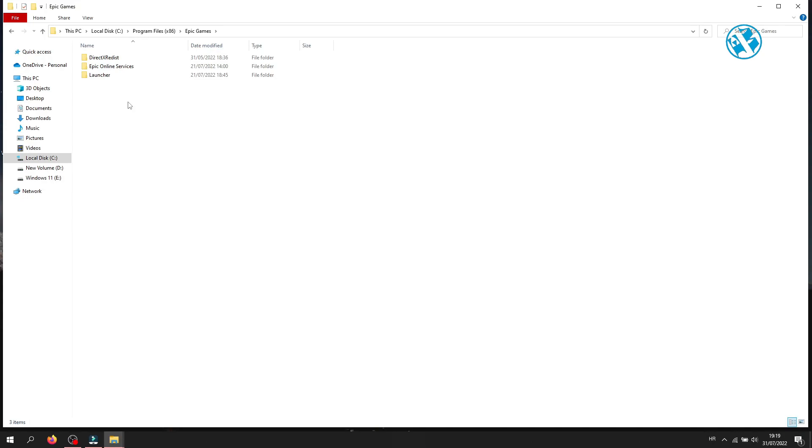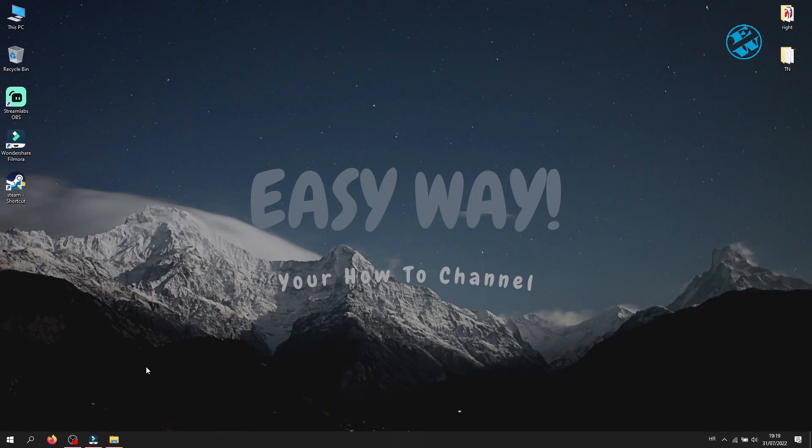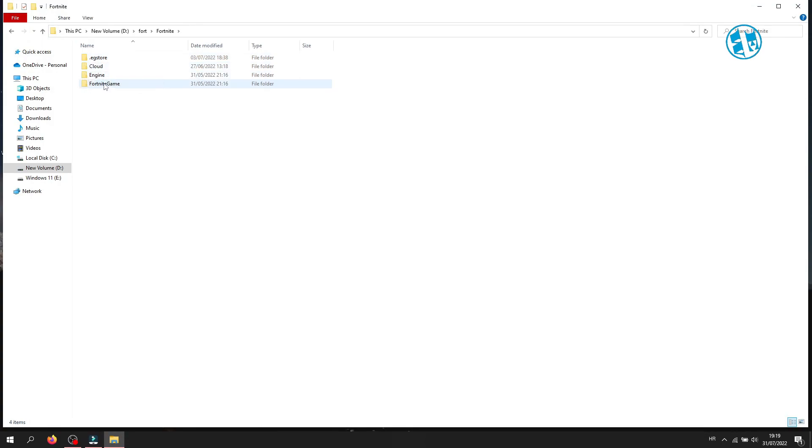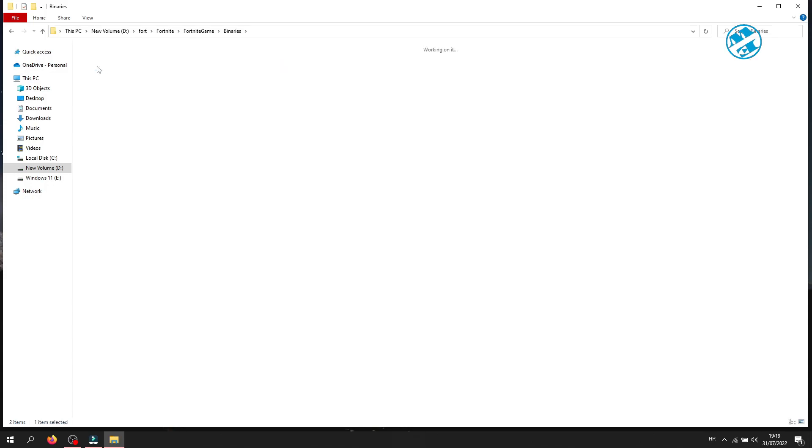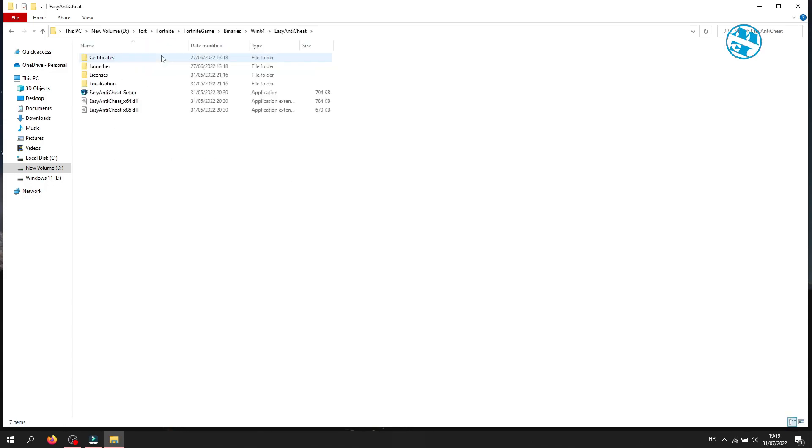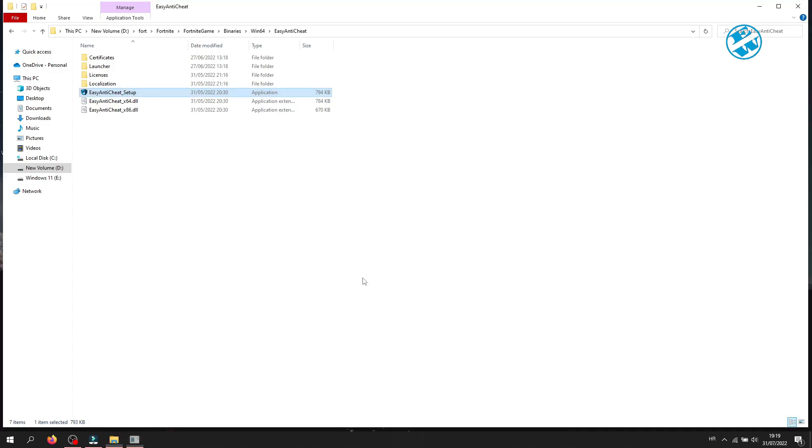As you see, I don't have it because I installed Fortnite on a custom location, so I will open it there. When you open Fortnite folder, open FortniteGame, then Binaries, Win64 folder, and finally open Easy Anti-Cheat folder. Double click on Easy Anti-Cheat setup file. On this window, click Yes.